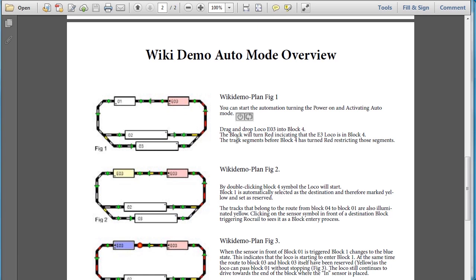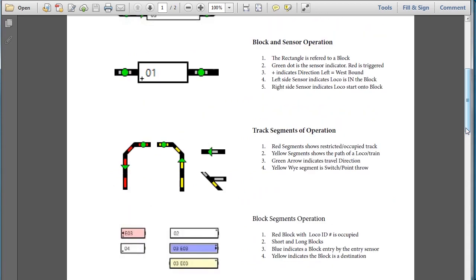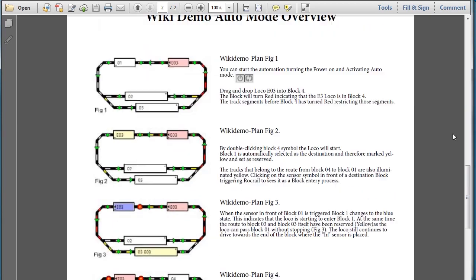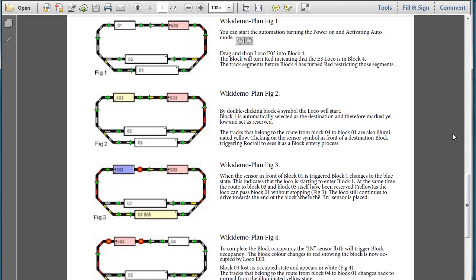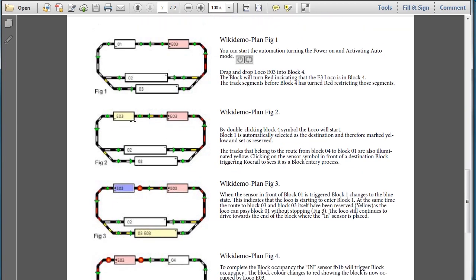So now here, if we look in Figure 2, we can now see the setup or the initiation of the auto mode. So as soon as you double-click, then what's happening is Rock Rail will then go through, look at the routes, and then start the train going. Now here you see that the EO3 and Block 1 is now a destination, and now the train is moving.